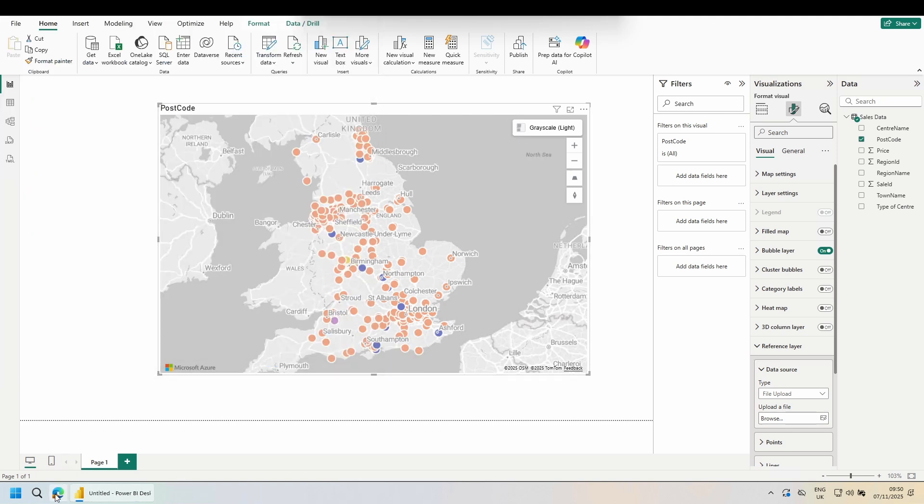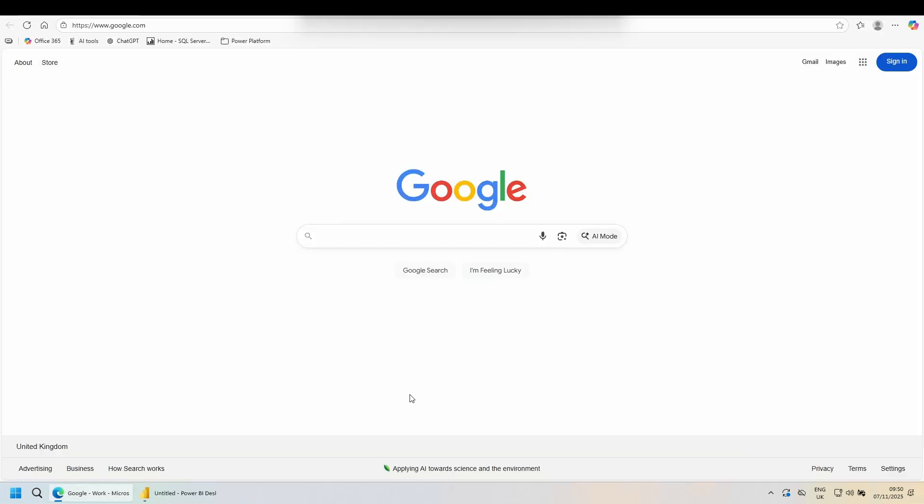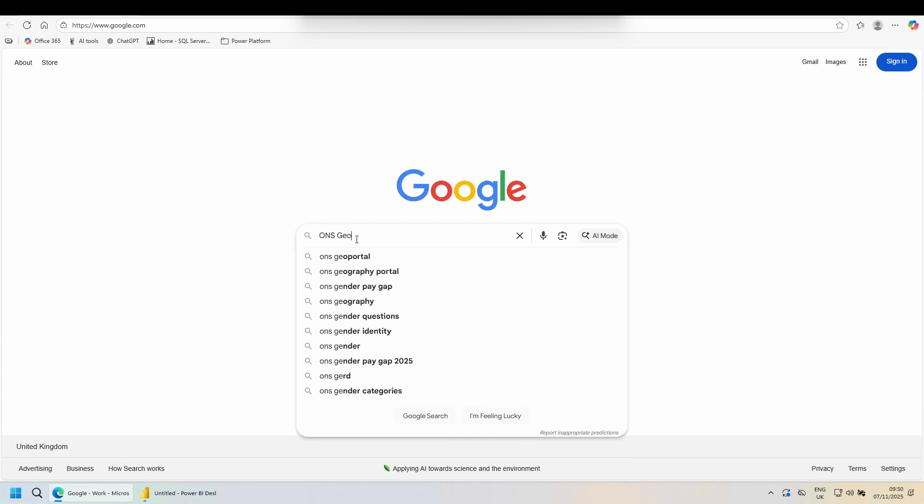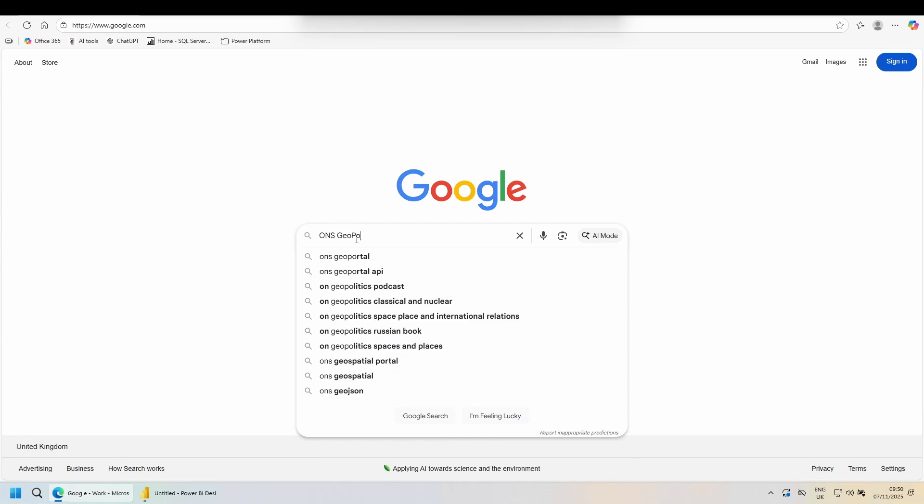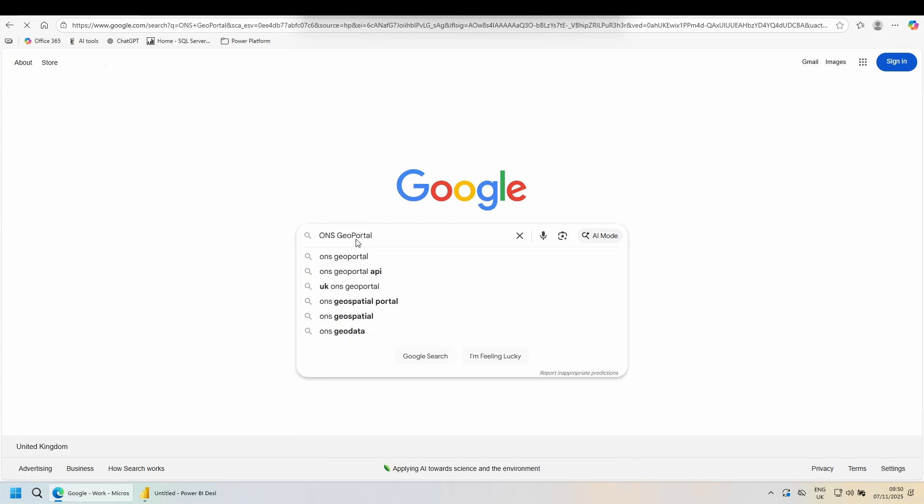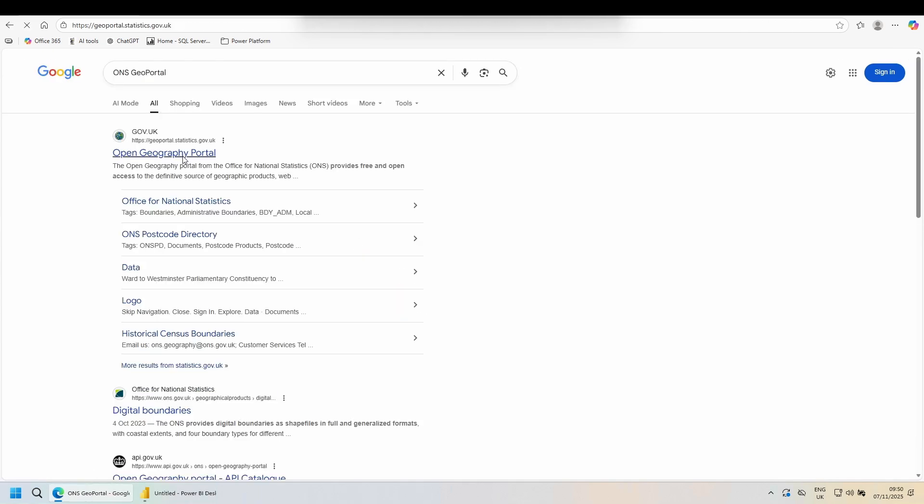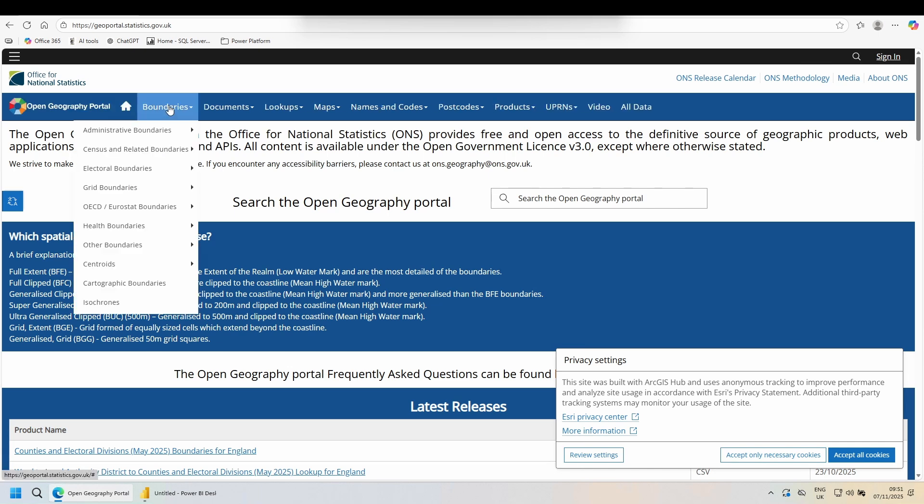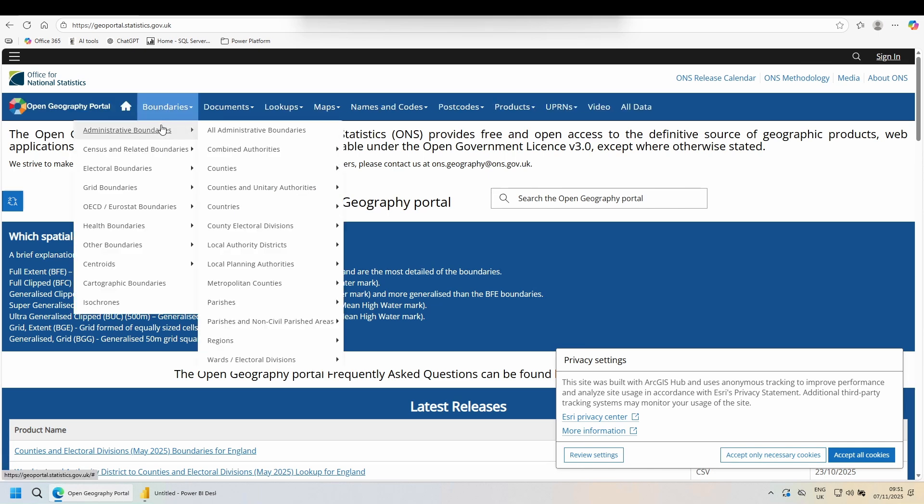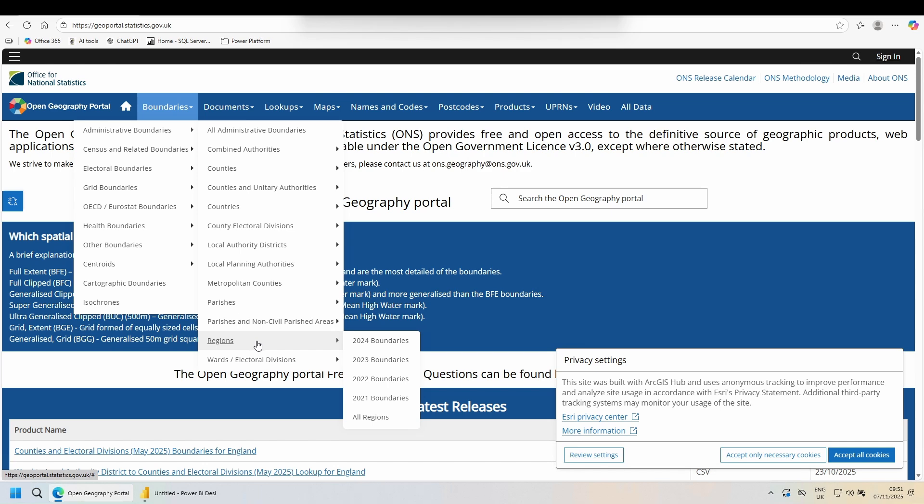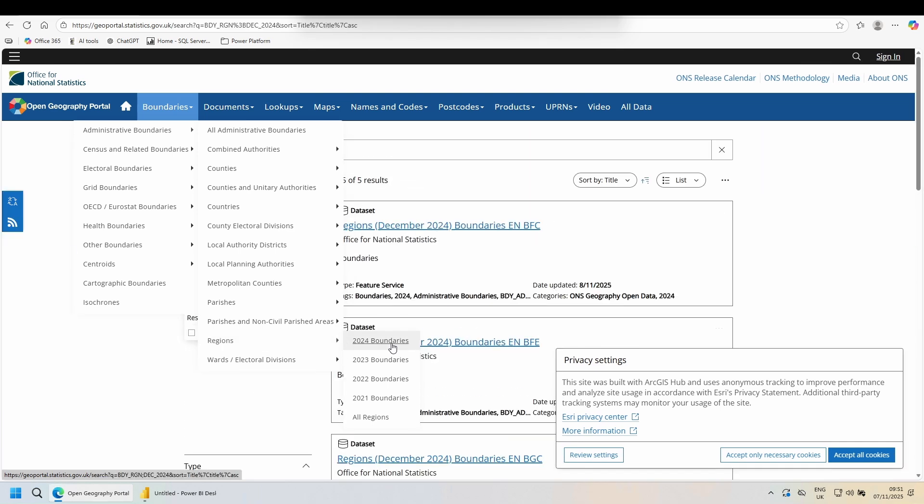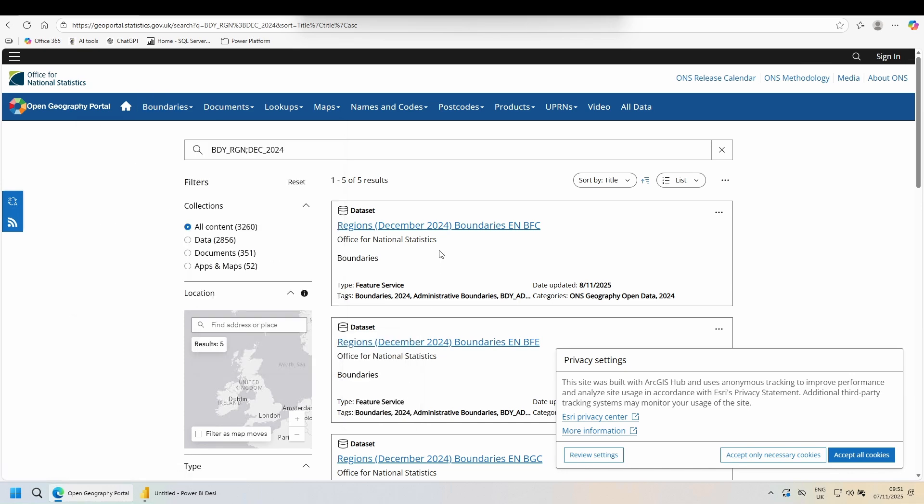Open up your browser. In the UK, we have the ONS, the Office for National Statistics. They have a website called the GeoPortal. Go to boundaries. We want an administrative boundary, by region, by region 2024 boundaries. I'm going to go with the top one.